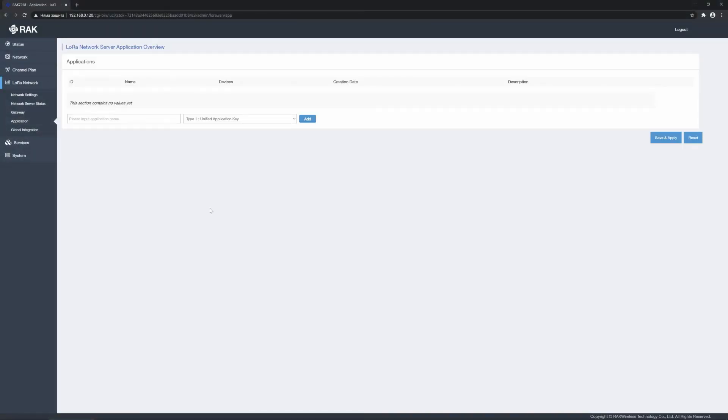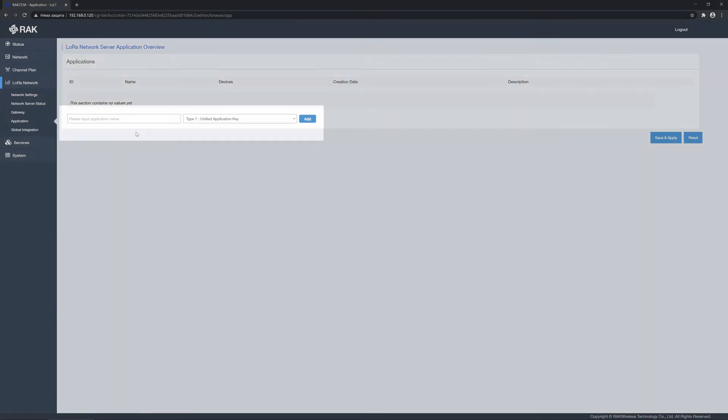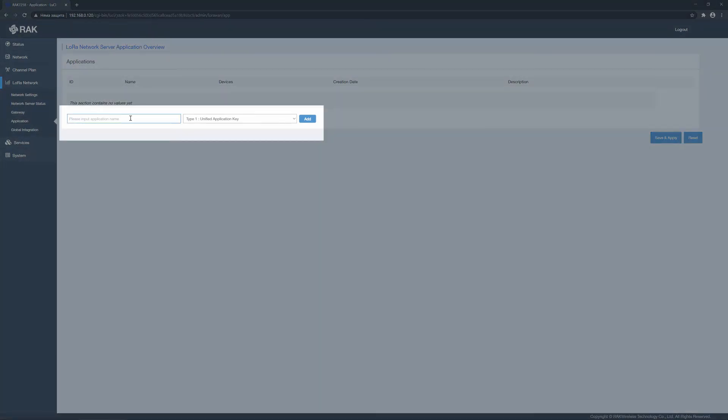The application creation process is straightforward and intuitive. Start by inputting a name for your application. Next, select the application type.